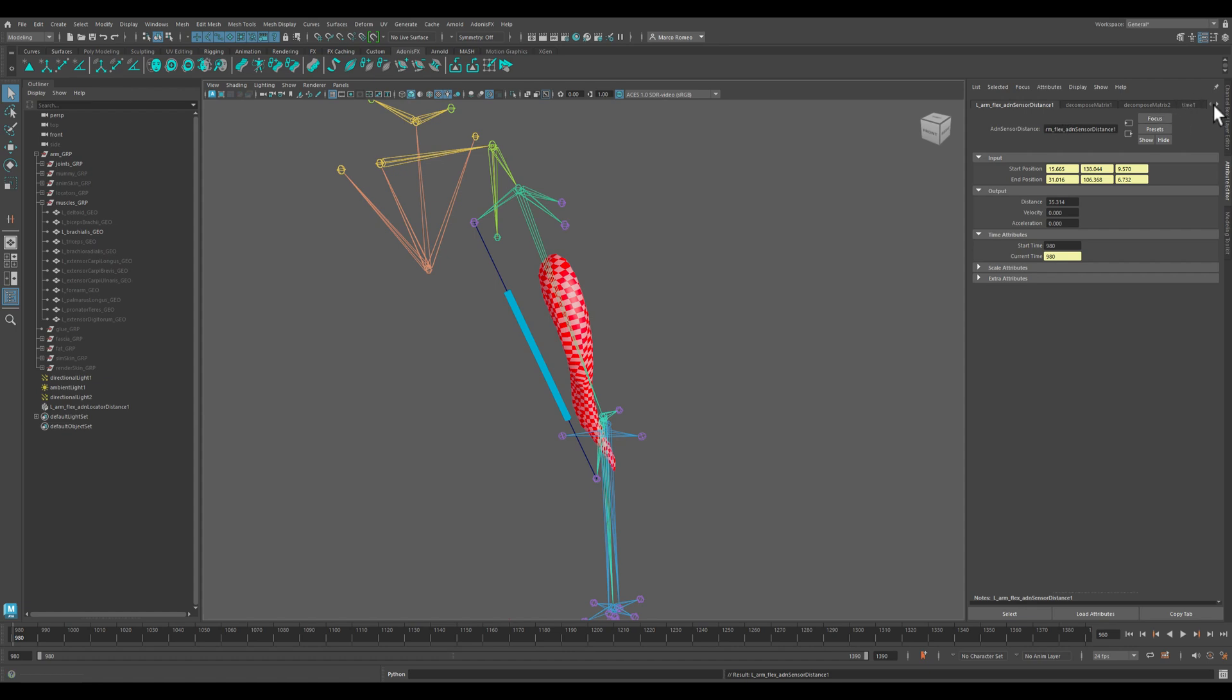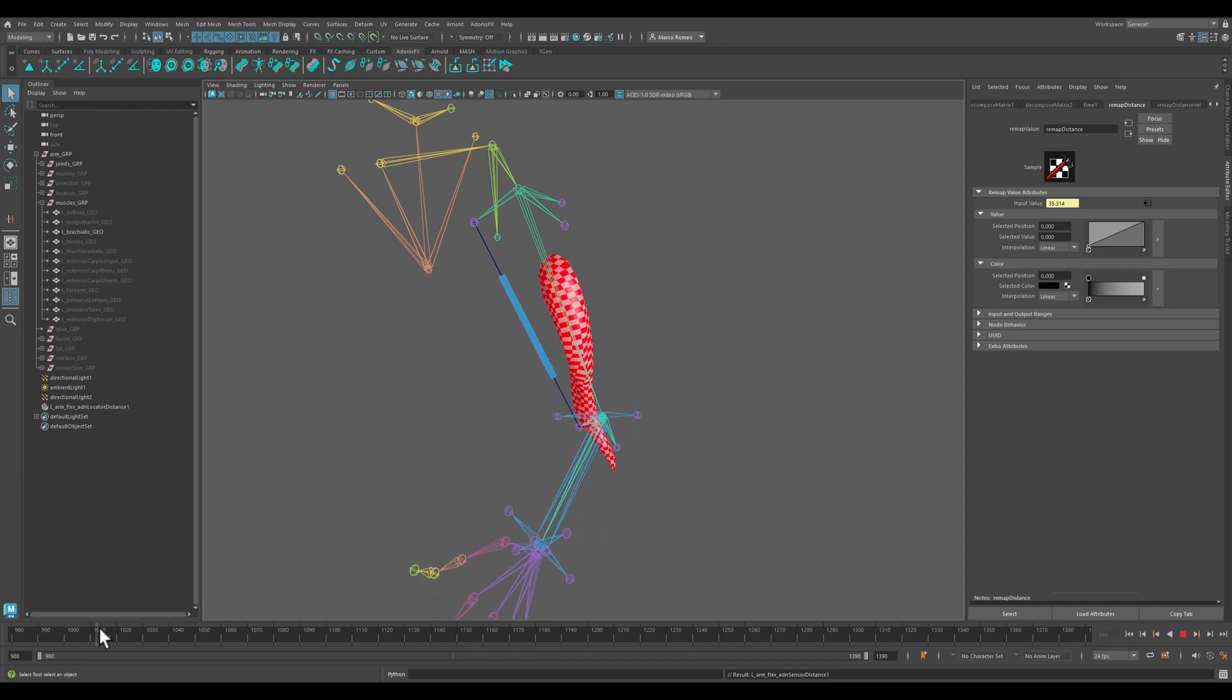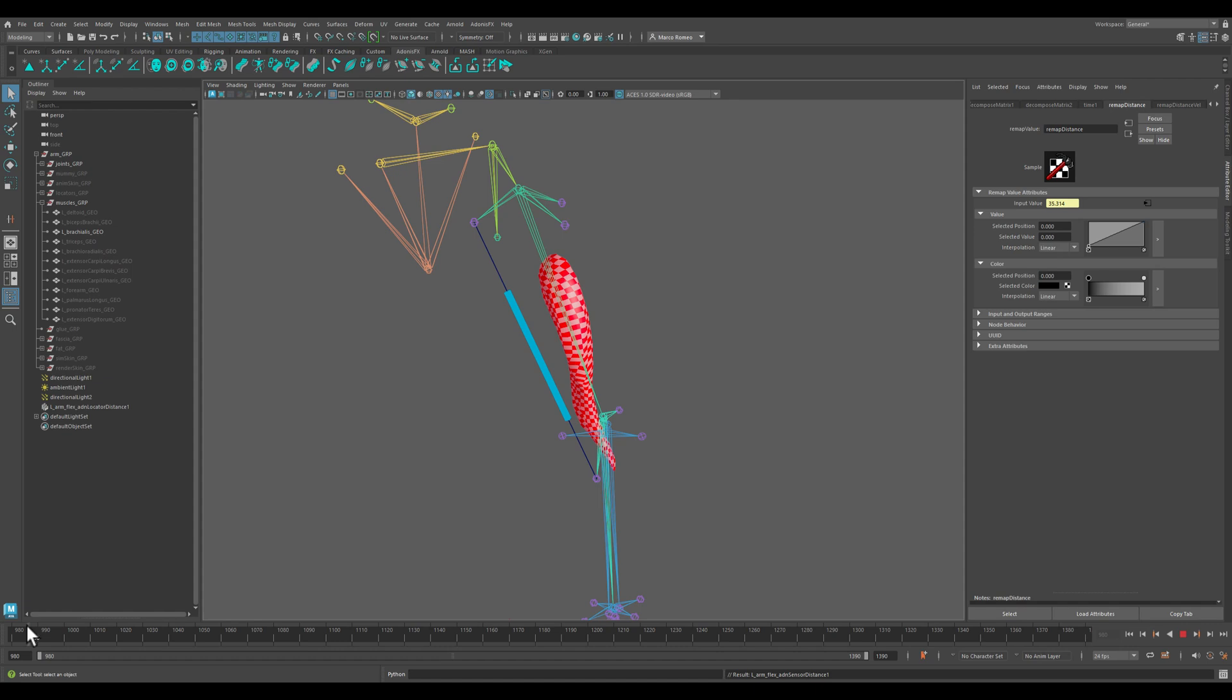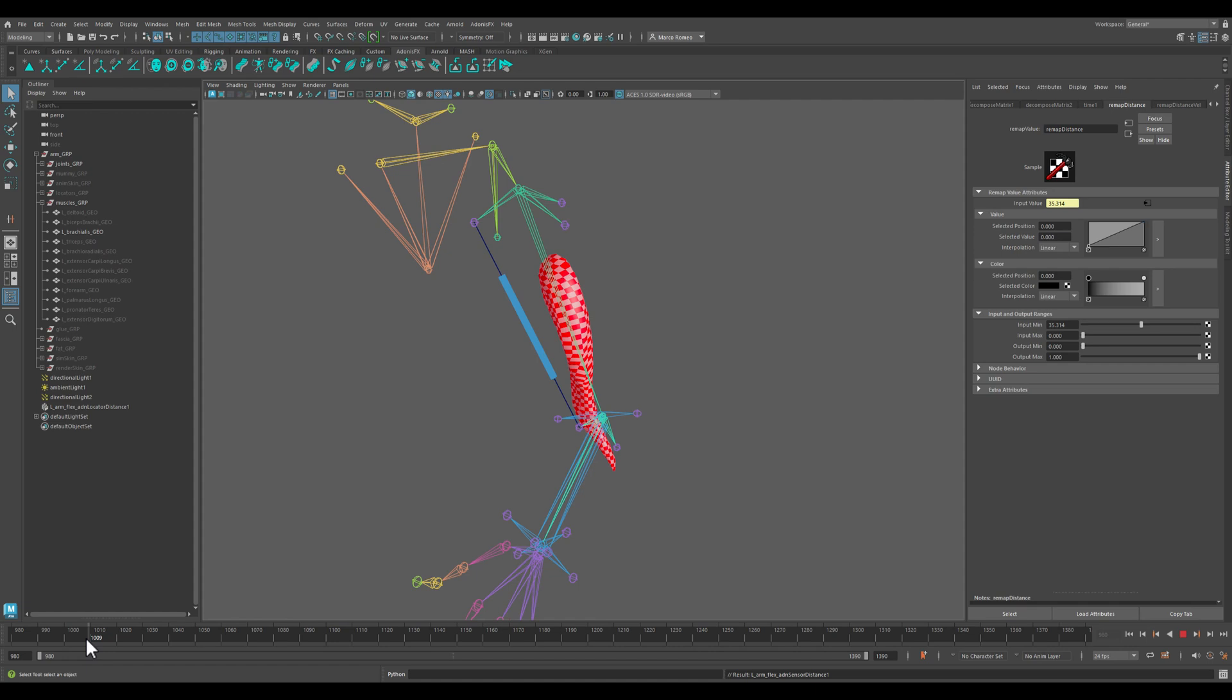And then we need to go to the remap distance node inside the sensor hierarchy and we have to check this number here, 35.314. This will be our minimum associated which will give us an output of zero, while our maximum is going to be here, so we need 27.2. Okay, so our input max will be 27.2.